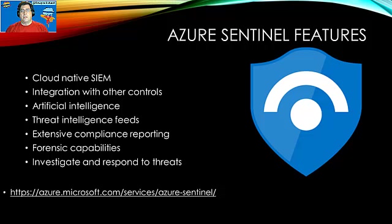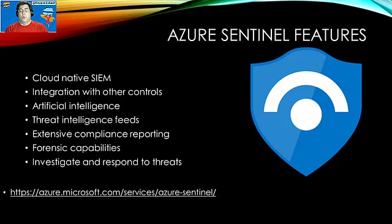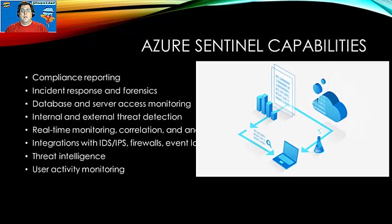In addition, it has the ability to connect data sources from other third-party security services and security tools and appliances.